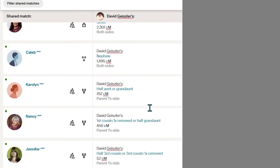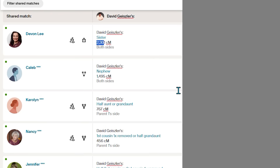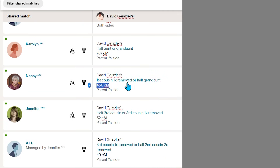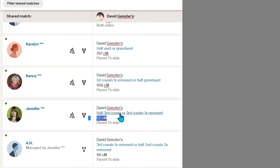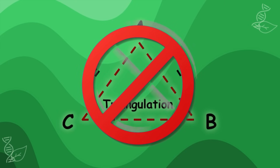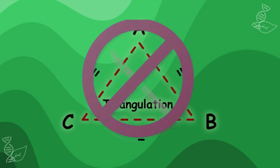You will see matches in common between David and Marlene. You'll see that Devin matches at 2,301 centimorgans and is a sister — and by the way, this is my brother. Nancy shares 456 centimorgans, which would make her probably a first cousin once removed. And Jennifer with 52 shared centimorgans, which makes her either a half third cousin or a third cousin once removed. For decades, we used this information to predict family clusters. However, this information is not triangulation confirmation, as it lacks the fact that you share DNA in the same place — you only know that you share DNA.